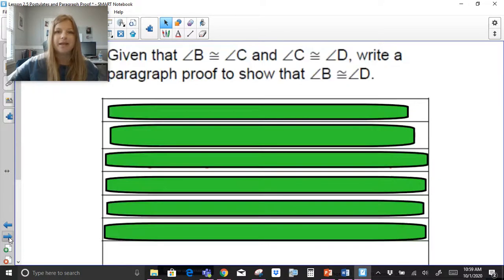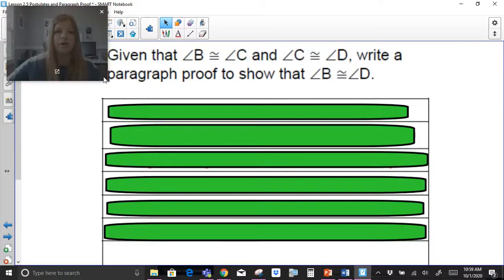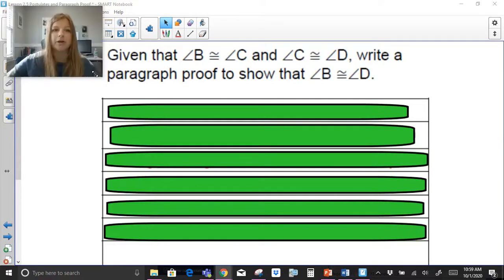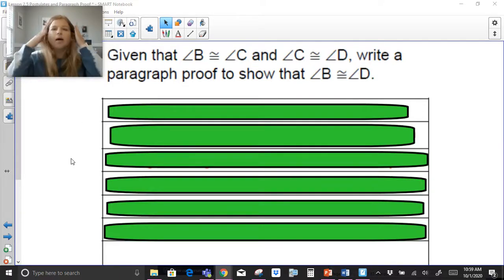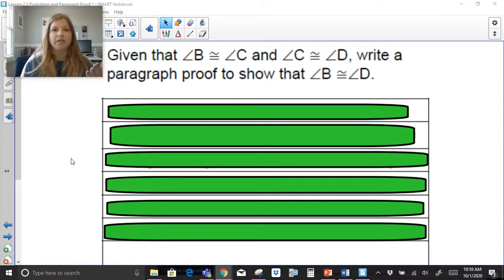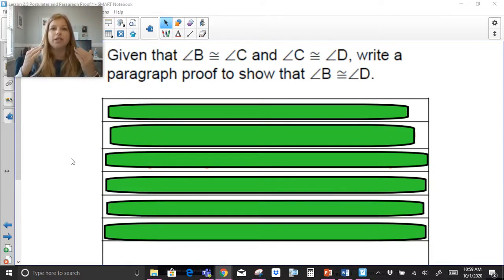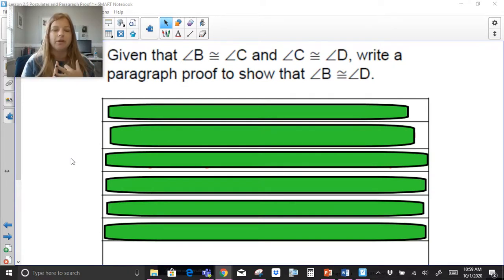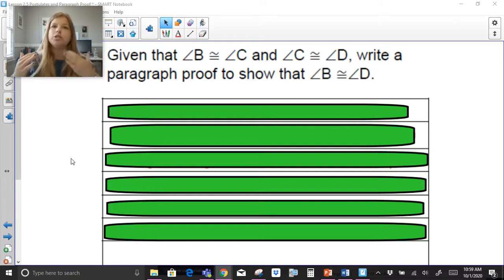The last thing we're going to talk about are four basic paragraph proofs. A paragraph proof is a series of sentences where we start with the given information and then carefully use our words, properties, terms, and theorems to go from what we are given to what we are trying to prove.